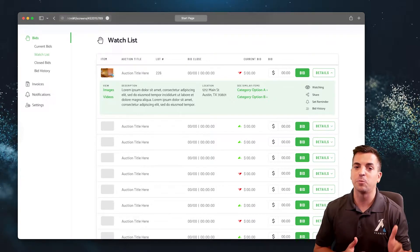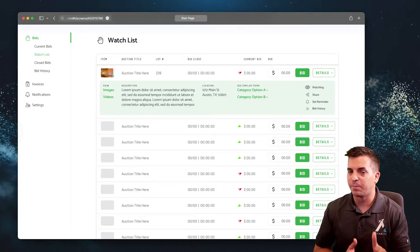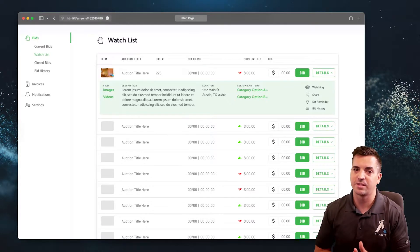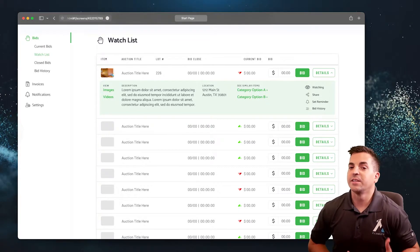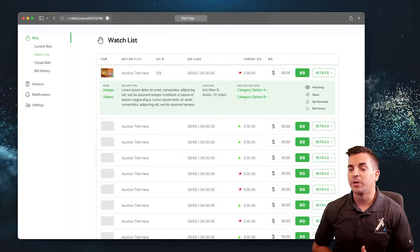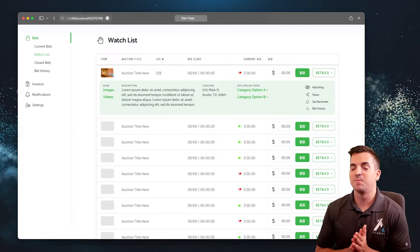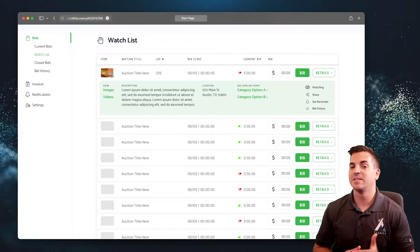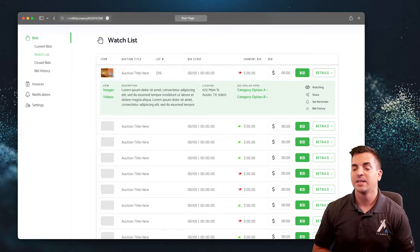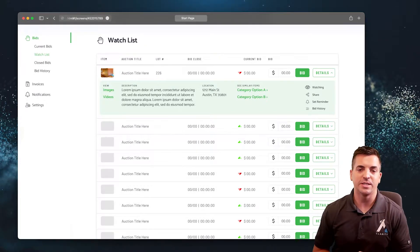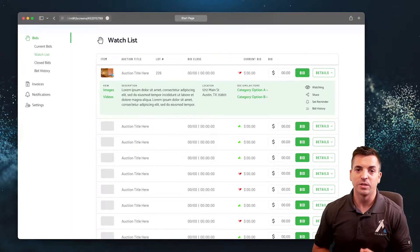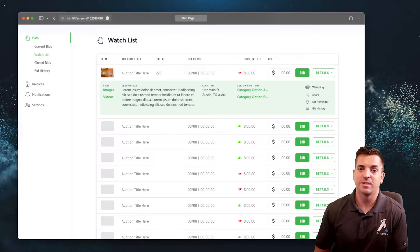This can help re-engage them back into the site. Making it easy to bid and set different bid criteria within the watchlist is obviously really helpful too.